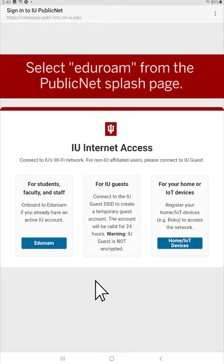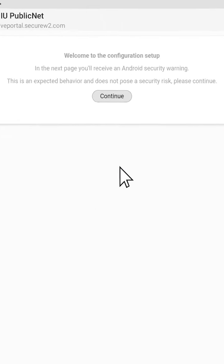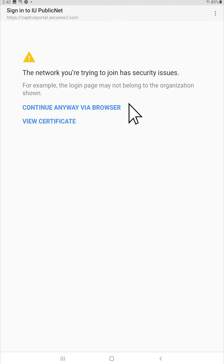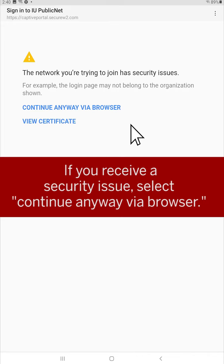From here, select the Eduroam Network. This will take you to the configuration setup for the app. Tap Continue here. If you receive a security issue, you'll tap Continue Anyway via your browser.